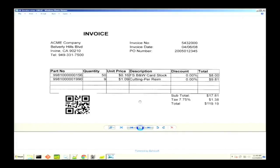In this use case, we're looking at invoices and want to automate an accounts payable process. We might want a lot of information off of this, but for this demonstration, what we care about is the invoice number, the date, and the total amount.